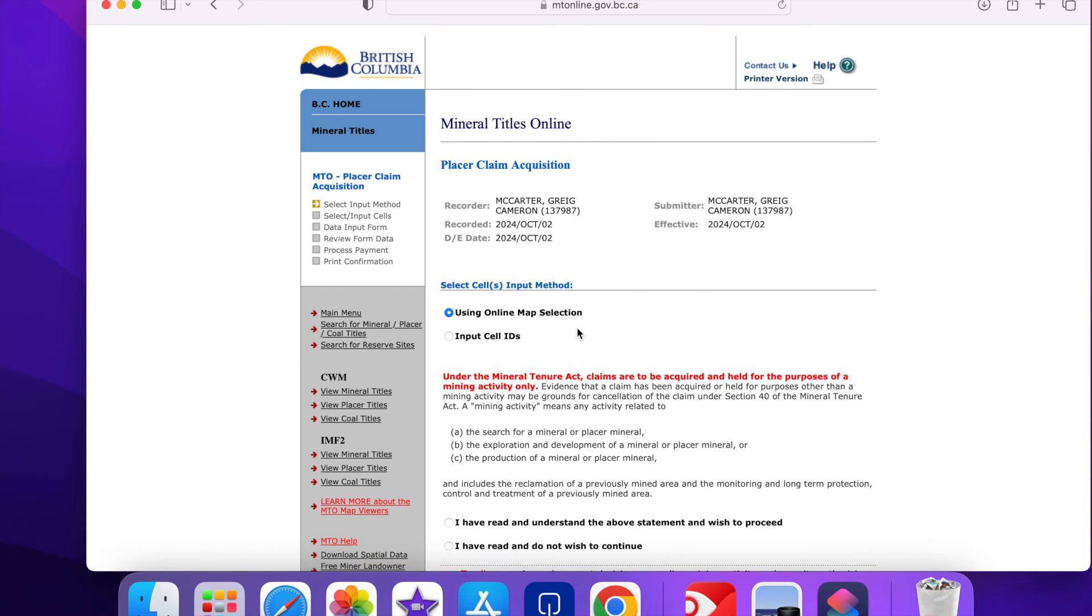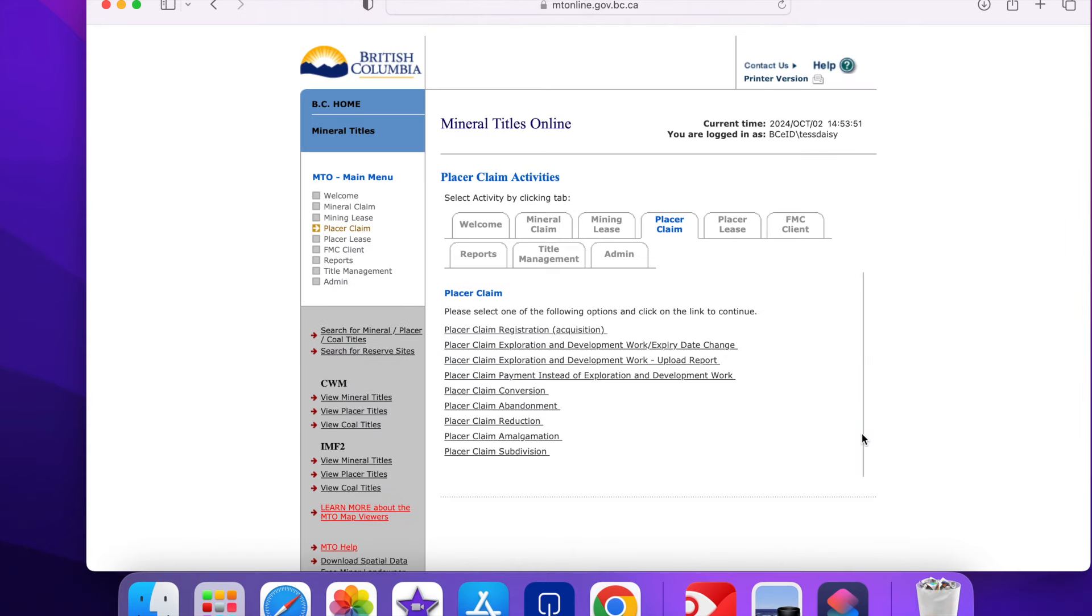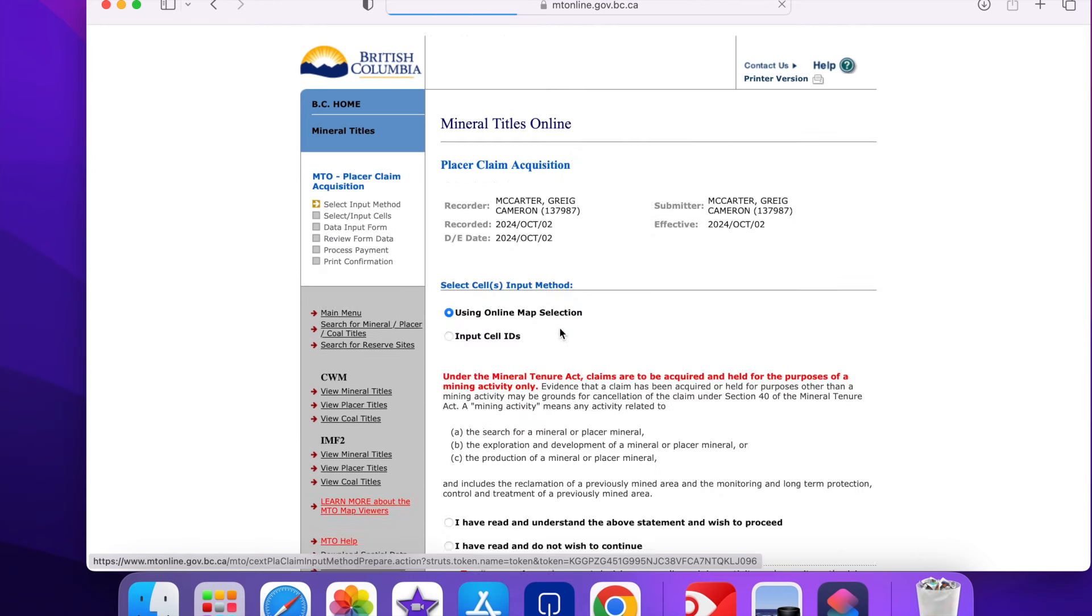This takes me to a little questionnaire which you're supposed to read and understand. If you click on I do not understand it takes you back to the previous page. So let's do it one more time. Placer claim. Acquisition. And here we go.